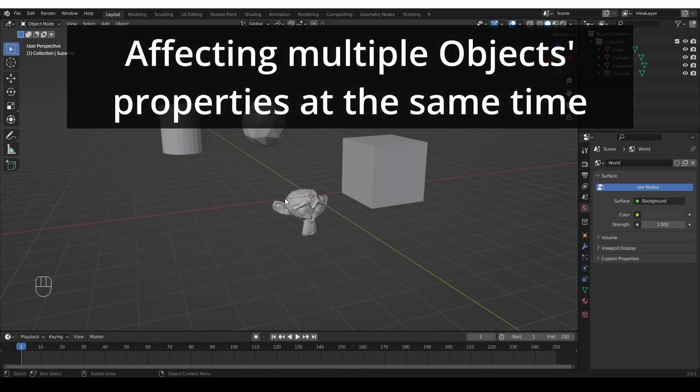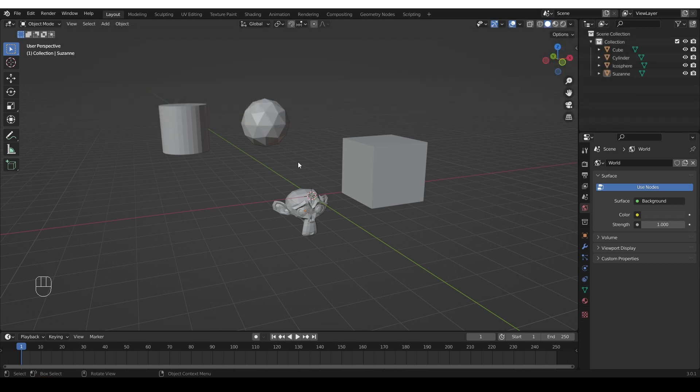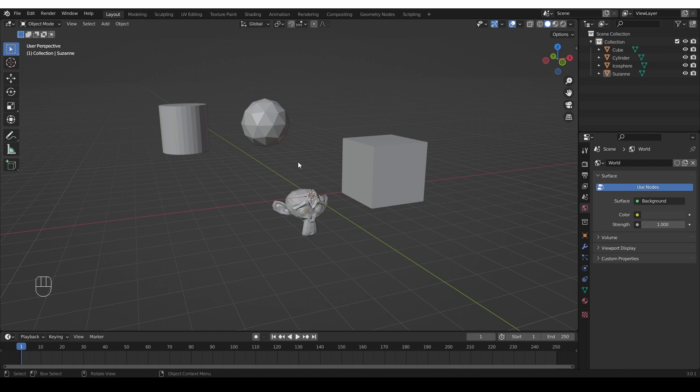Welcome to CG Dive. In this quick tip video, I'm going to show you two ways in which you can edit or synchronize the properties of several separate objects or bones or curves or pretty much any type of data that you can edit in Blender.